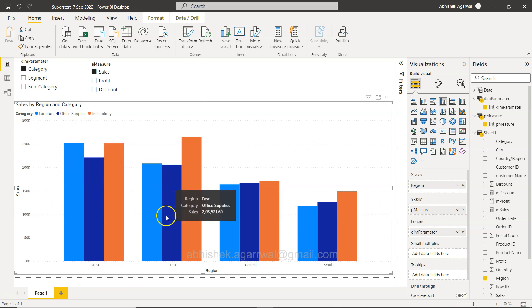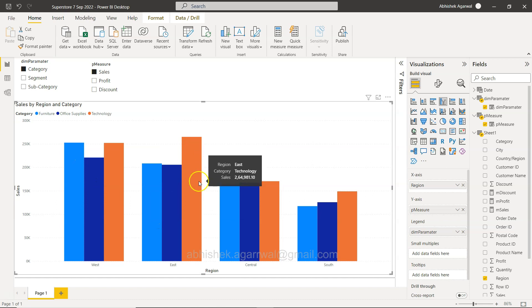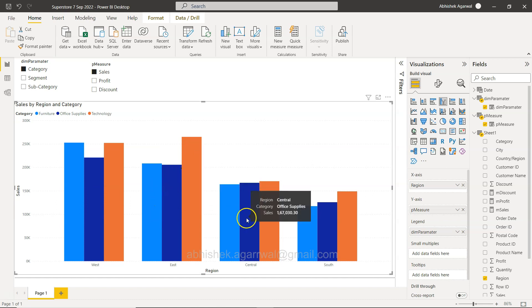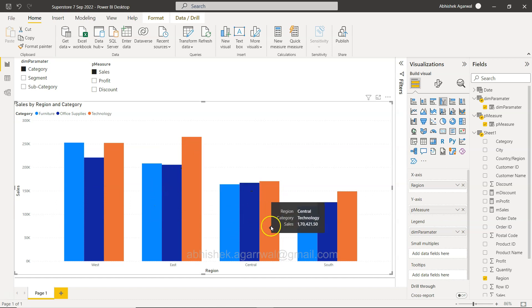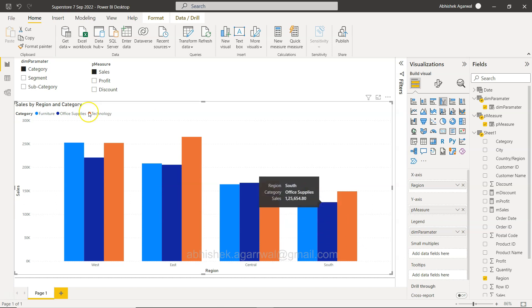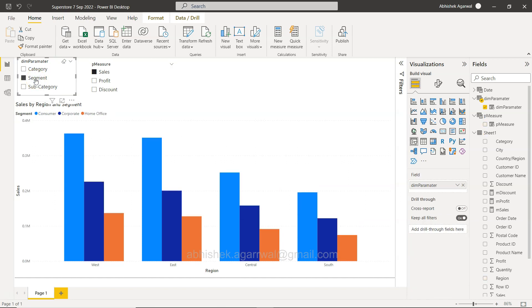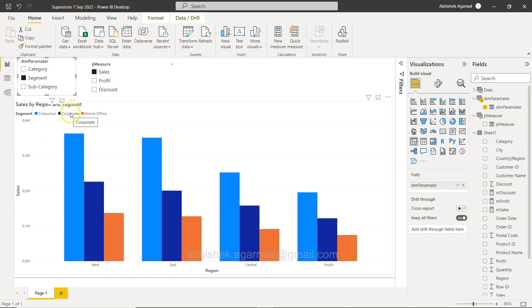You want to compare what is the difference between regional sales when it comes to category. For example, for furniture and technology are the same, but office supply is less. But for East, your technology is the highest and these two are the same.